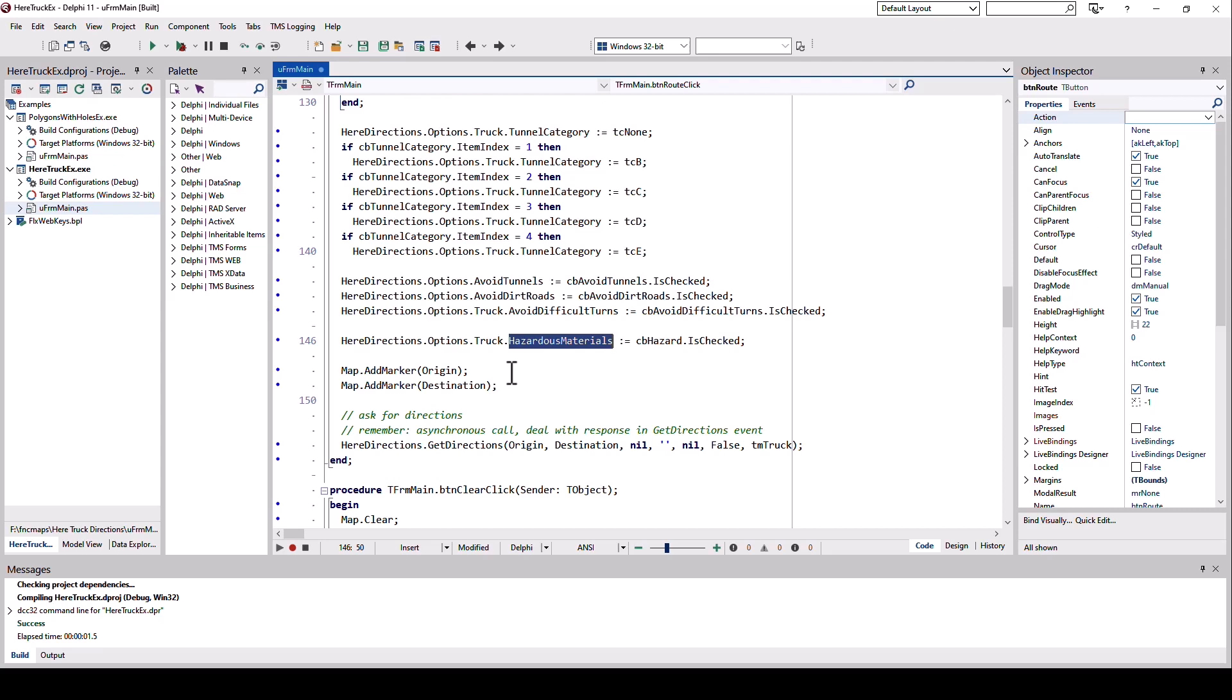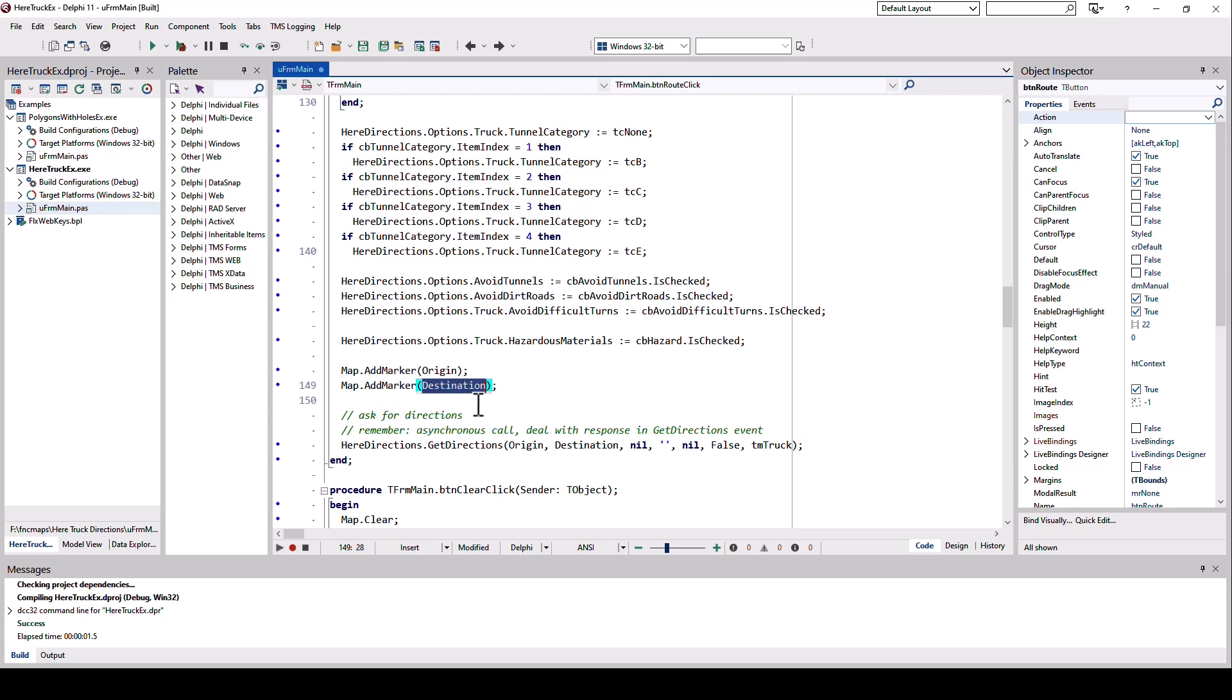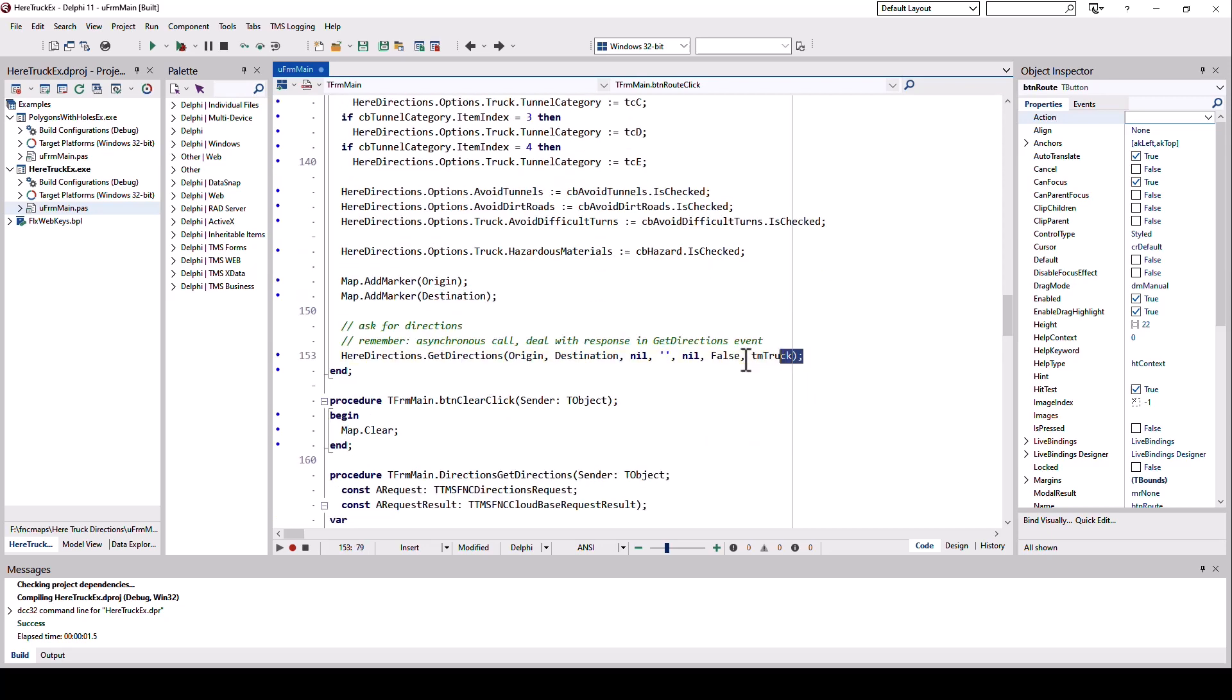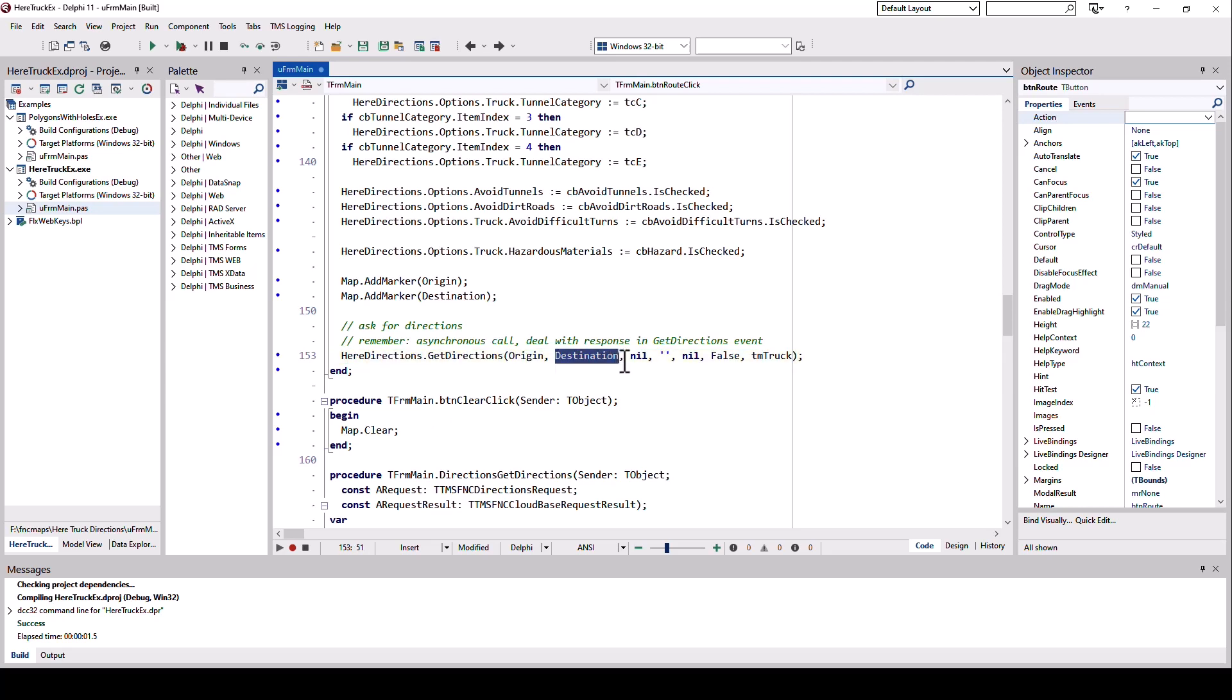After setting up the parameters, I add two markers on the map. One for the origin coordinate, the other one for the destination. And then it's this very simple call: get directions from origin to destination.